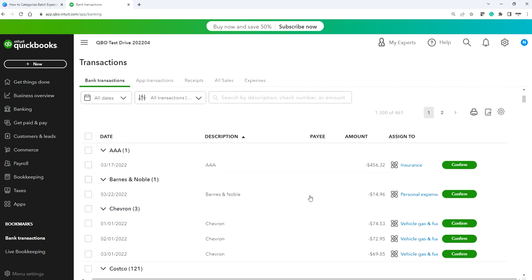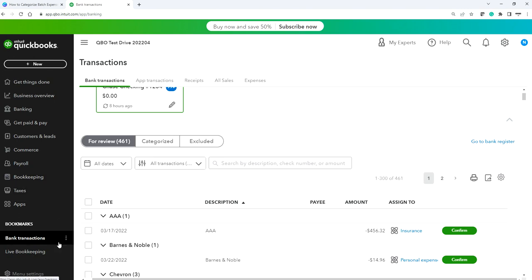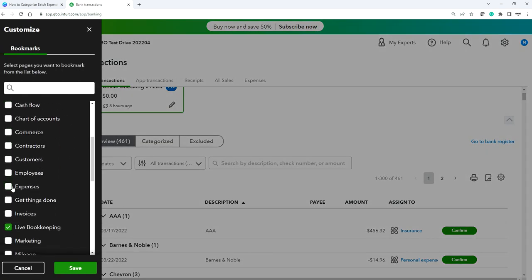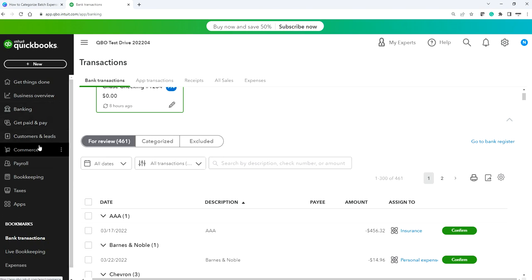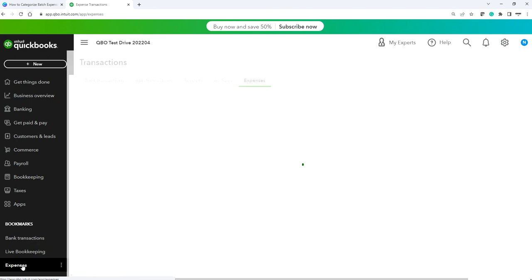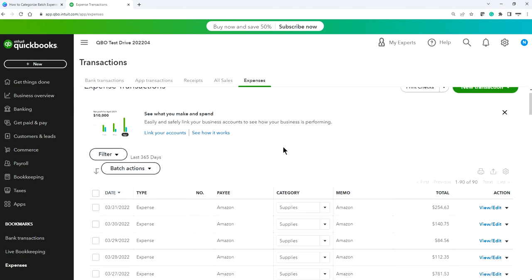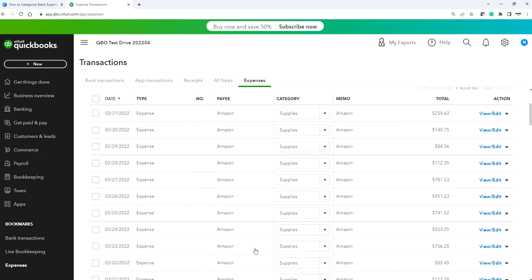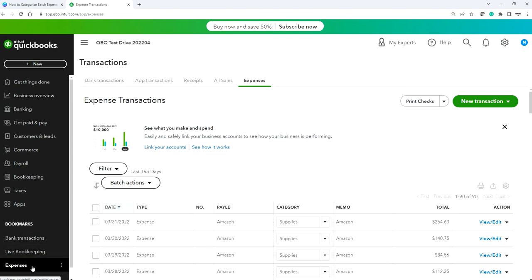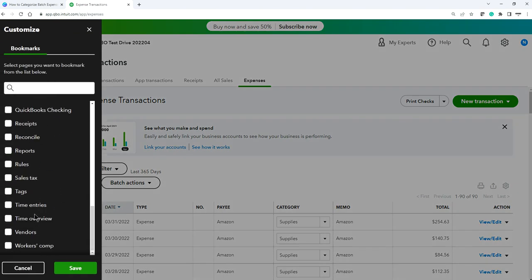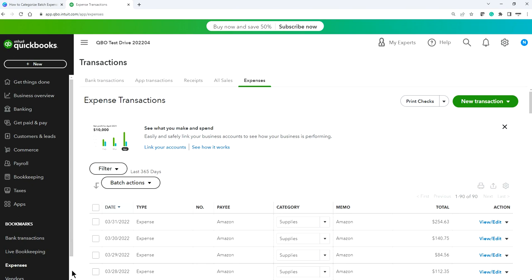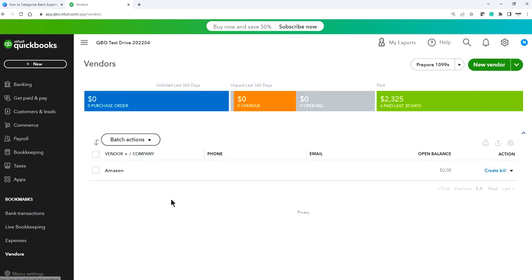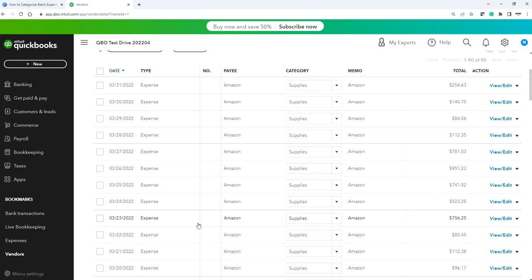Now, where did all those transactions go? Let's look. Go to the left navigation bar and click Expenses and Vendors. Under Expenses, you can see all the transactions right here — they all went to Supplies. If you select Vendors, you'll find Amazon listed there.